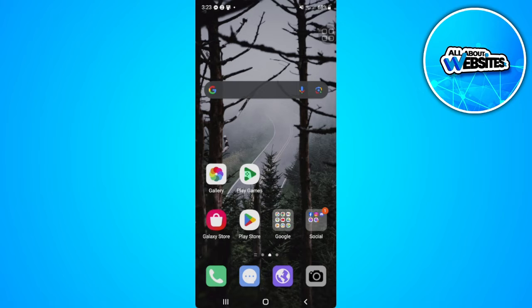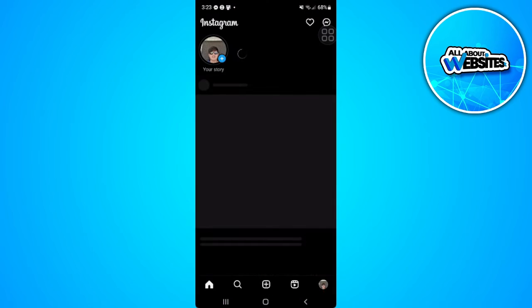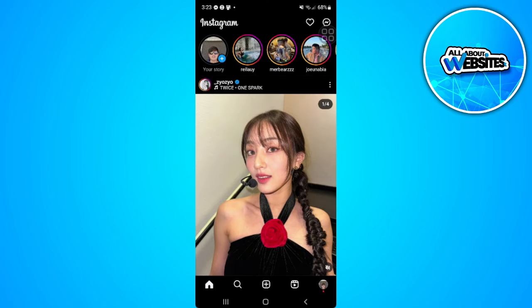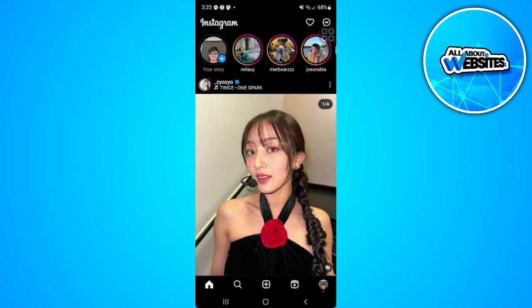The first thing you want to do is open your Instagram application. From here, tap on your profile in the lower right corner of the screen.